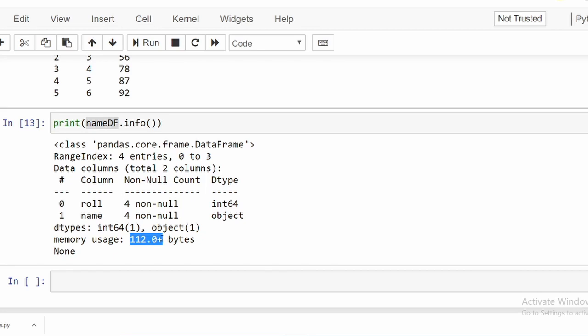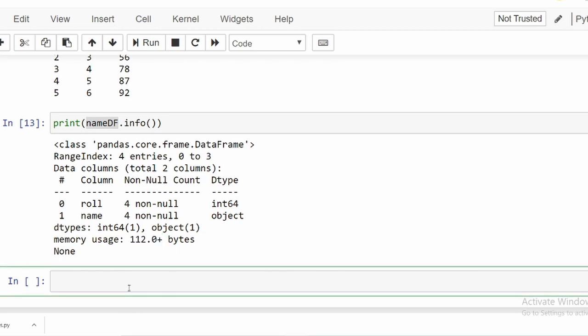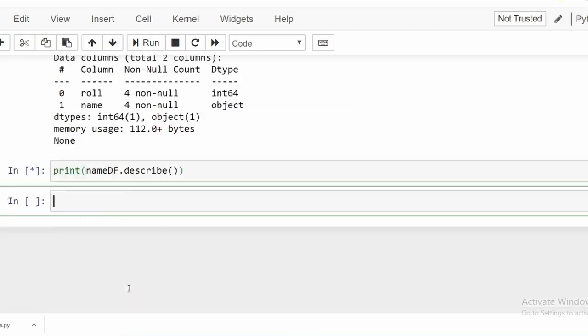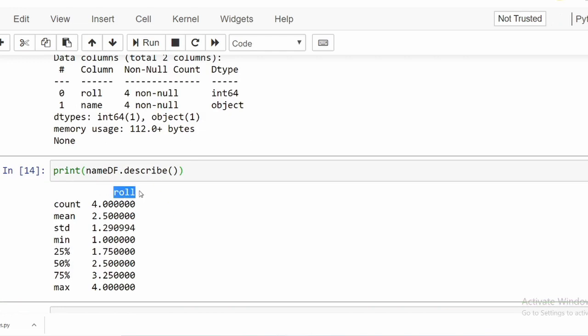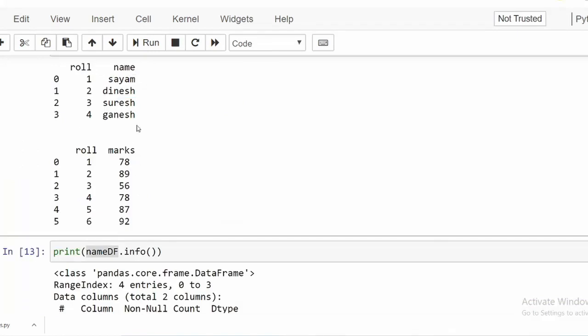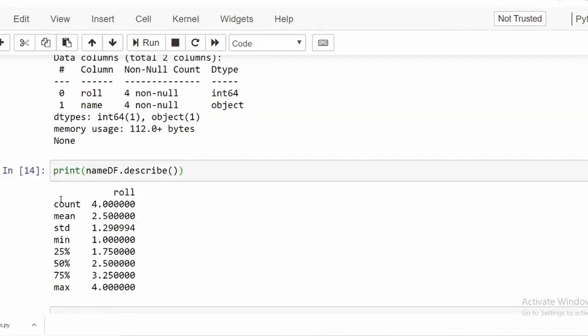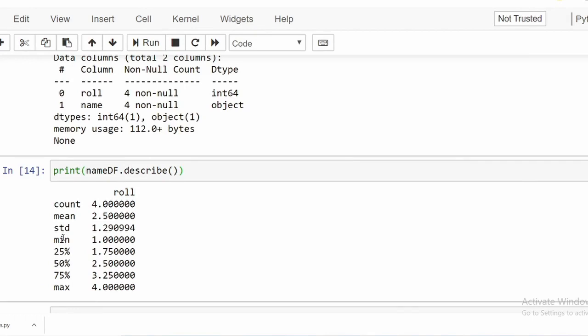It gives an overall idea about the DataFrame. The next function we are going to see is `describe()`. So we write `print(namedf.describe())` — it's a function so we use parentheses. What it does is perform a statistical analysis on the DataFrame. It can only perform statistics on numeric values, so names will not be included. It gives count, mean, standard deviation, minimum, and quartile values — 25%, 50%, 75% — as well as the minimum value of 1 and maximum value of 4.